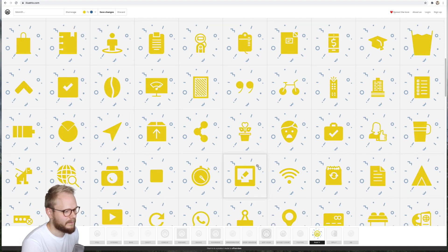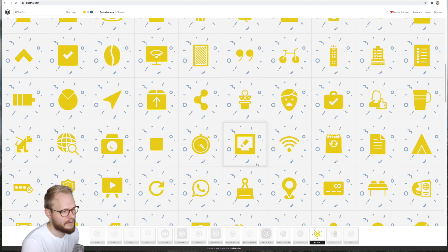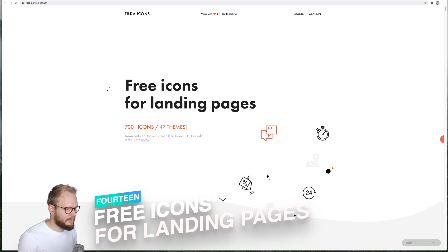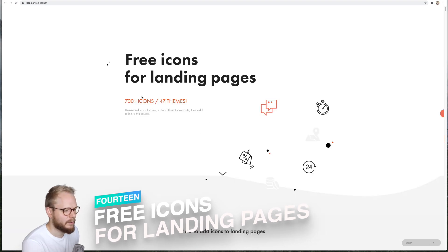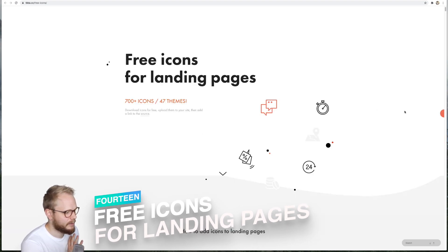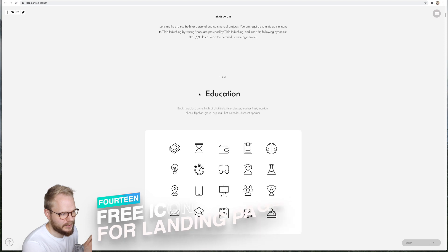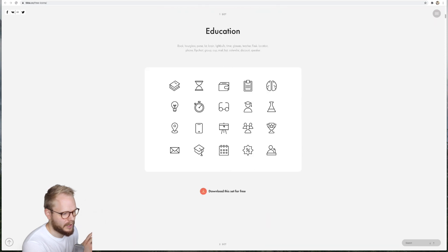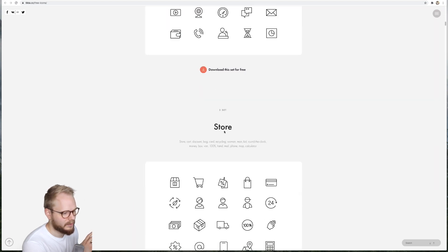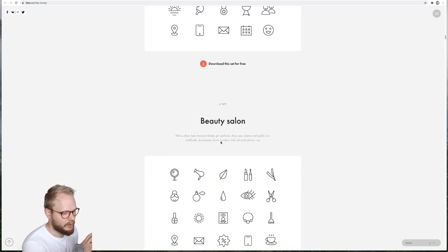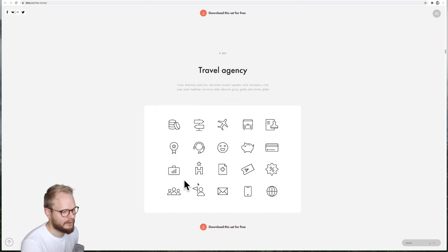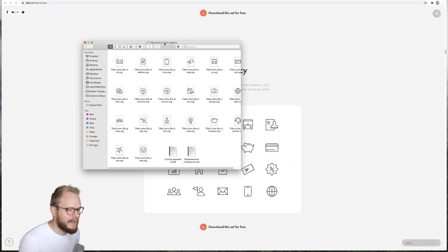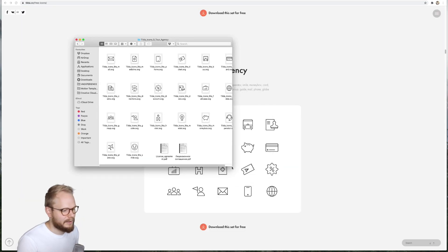Next, Free Icons for Landing Pages. It has over 700 icons in 47 themes, different sets predefined. One is for education, one for webinars, one for stores, event agency, beauty salons. For example, if I'm into travel, I can just download the travel bit and just get a set of icons like so and freely use them wherever I want to.